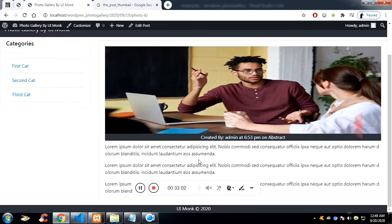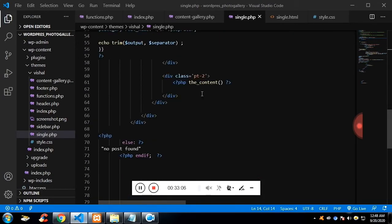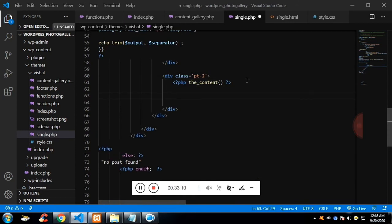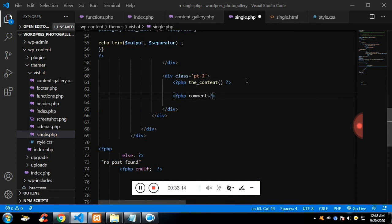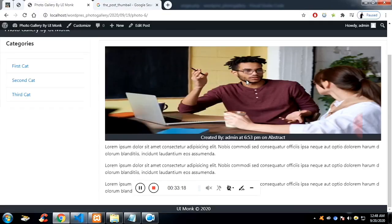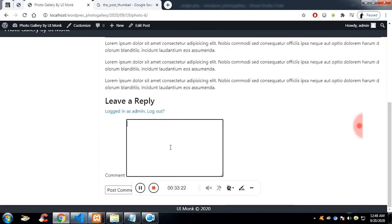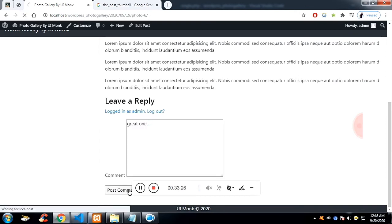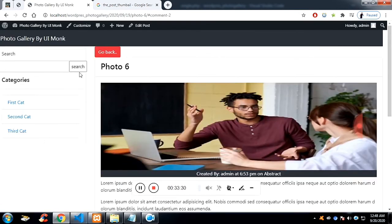Let's add the comment section. Just below the content, we call another function which is comments_template(). If you wish to give CSS styling you can — I'm not doing it. After leaving a comment while logged in as admin, the admin's comment which I submitted is now visible.